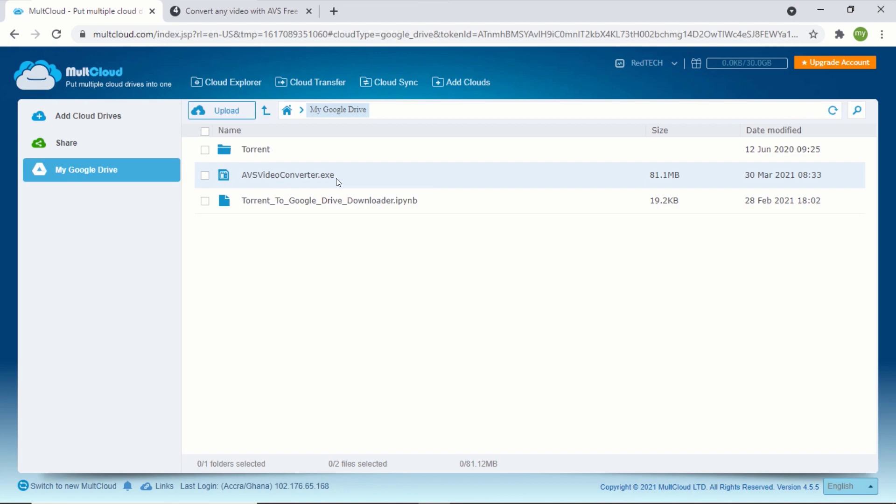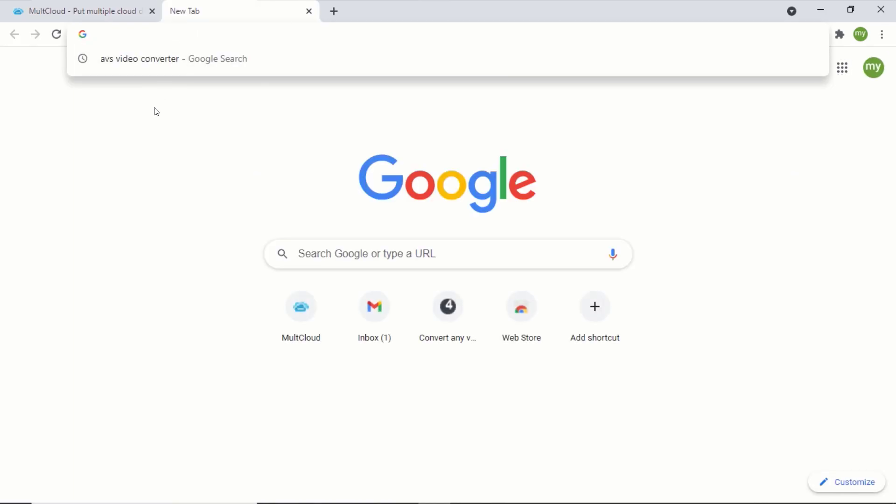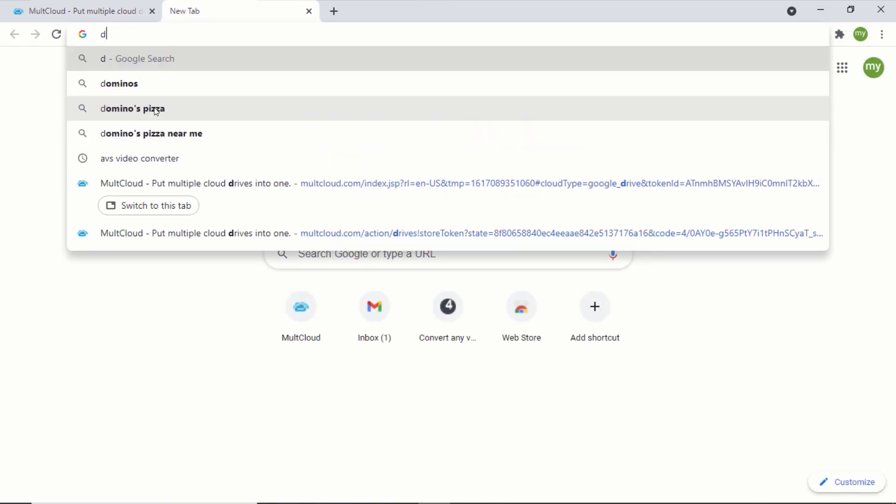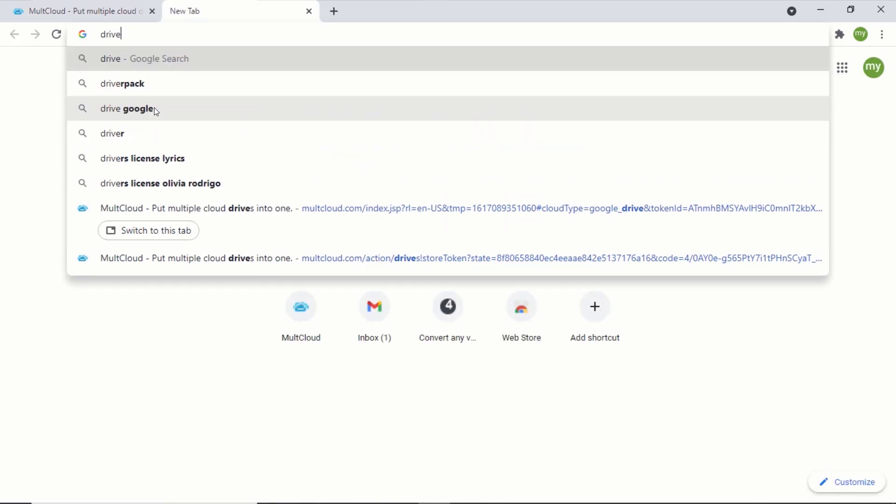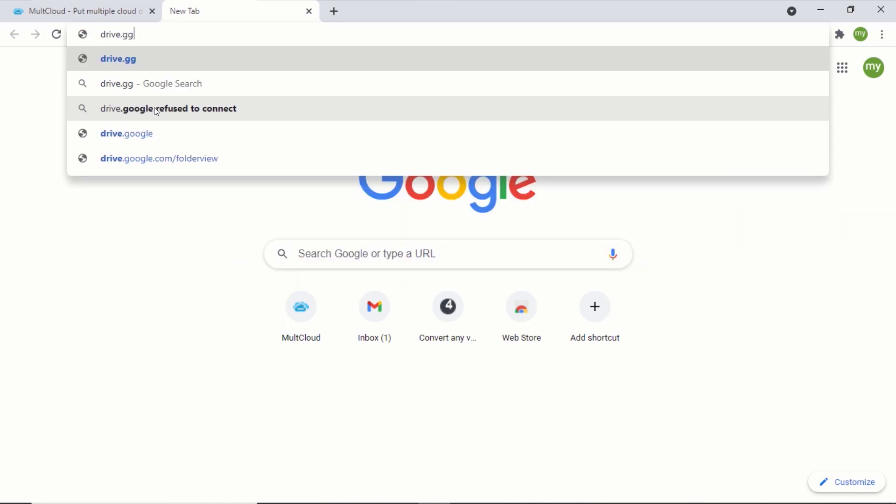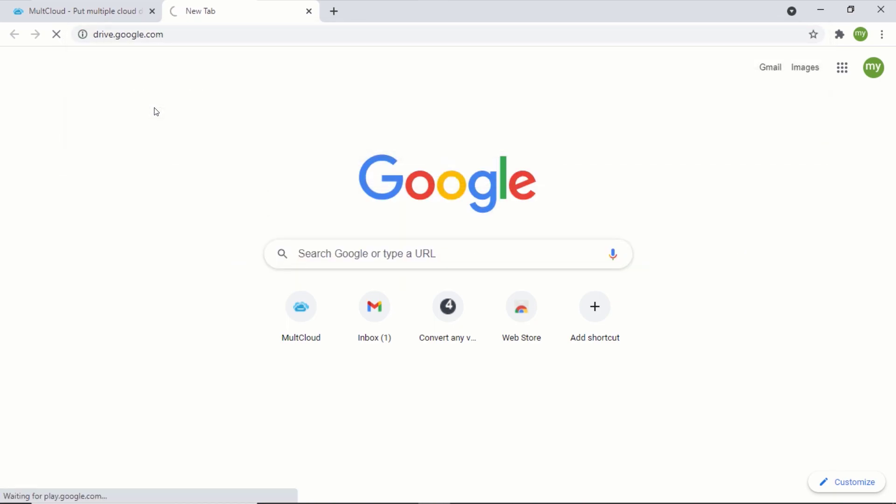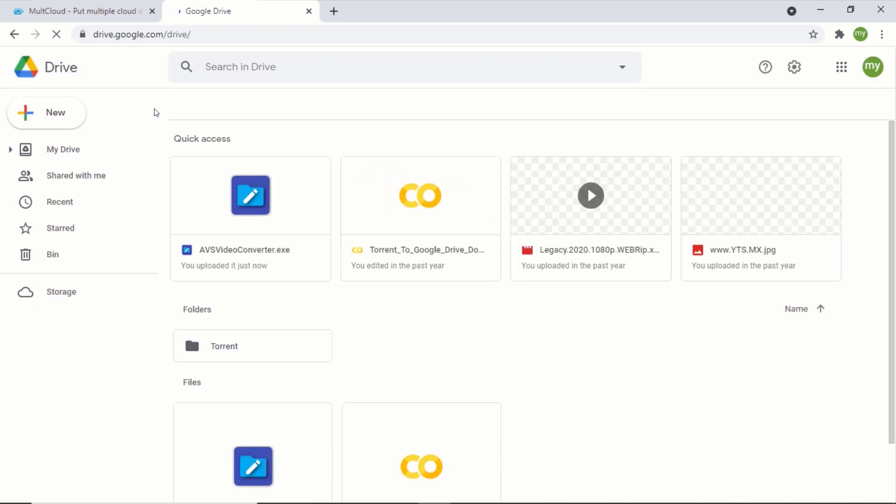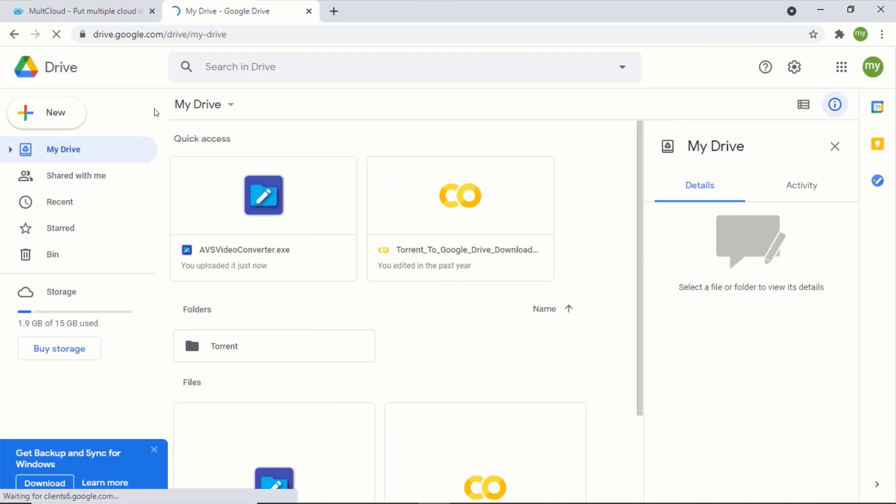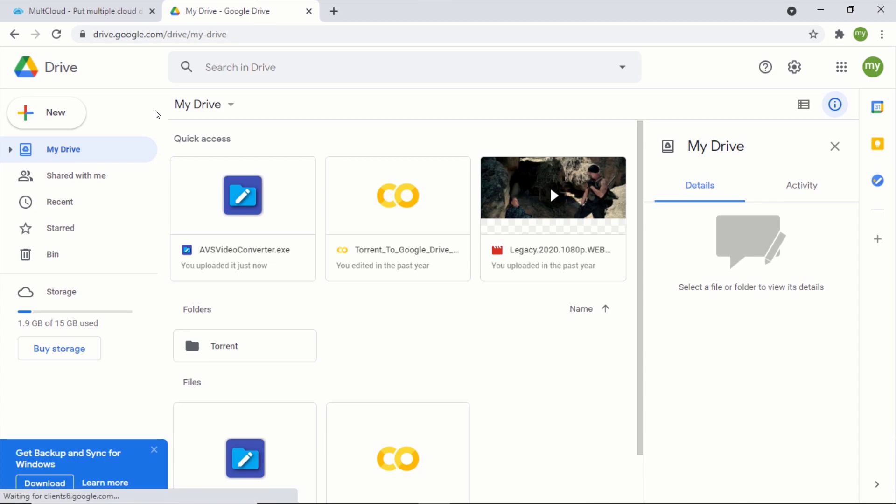You can also go to Google Drive to check whether your file has been downloaded or not. You can see the file is in my Google Drive.